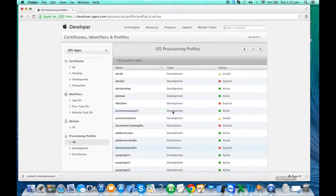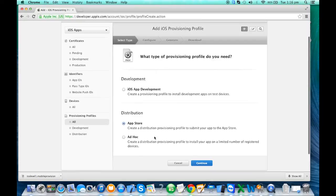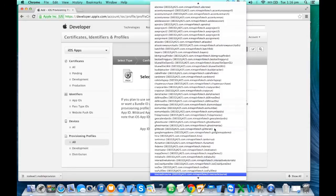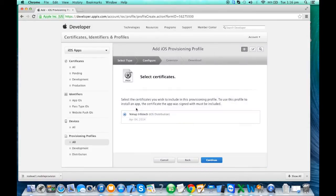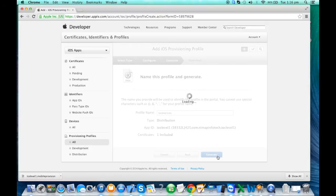Now let's go back to the provisioning profile. I want to make it for distribution — for the App Store. I'll select the same app ID, click Continue, select distribution, click Continue. I'll name it 'level one dis' because I cannot have two profiles with the same name, so I always suffix with 'dis' so we know it's a distribution profile. Click Generate.